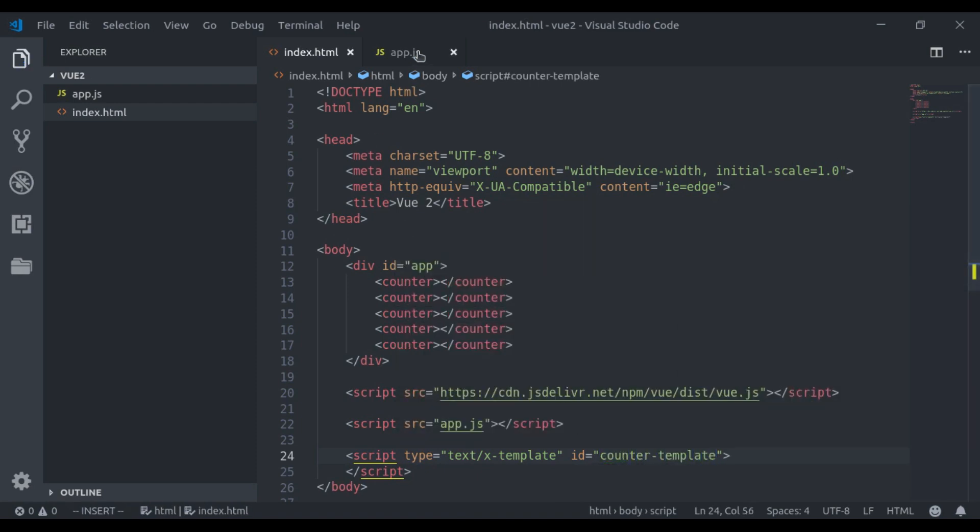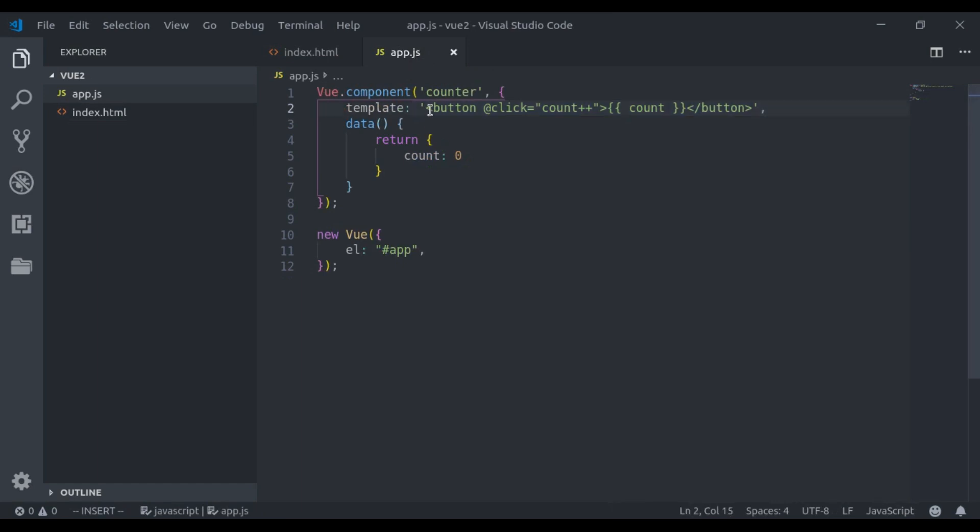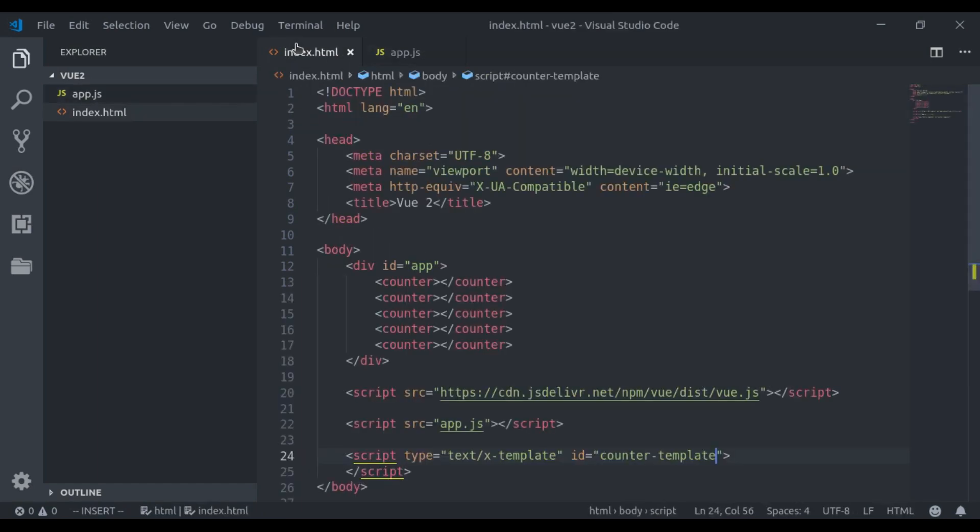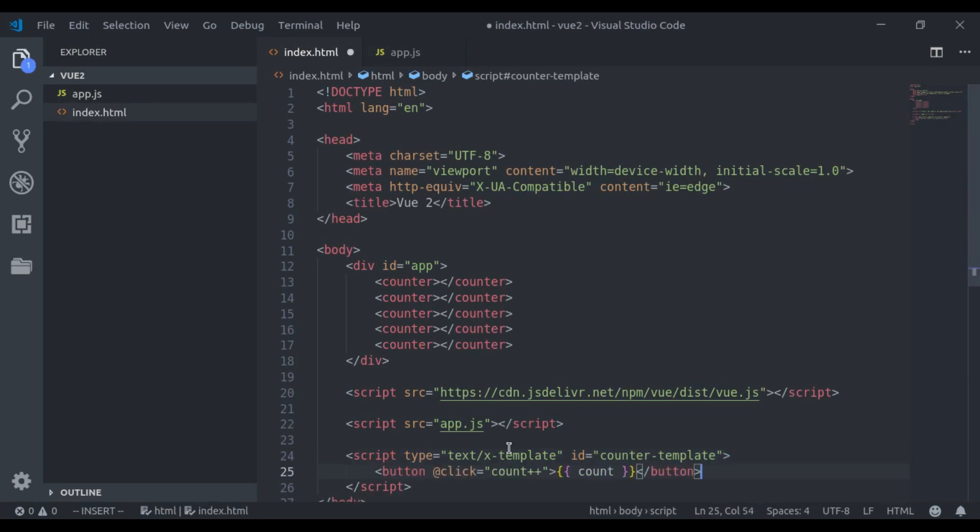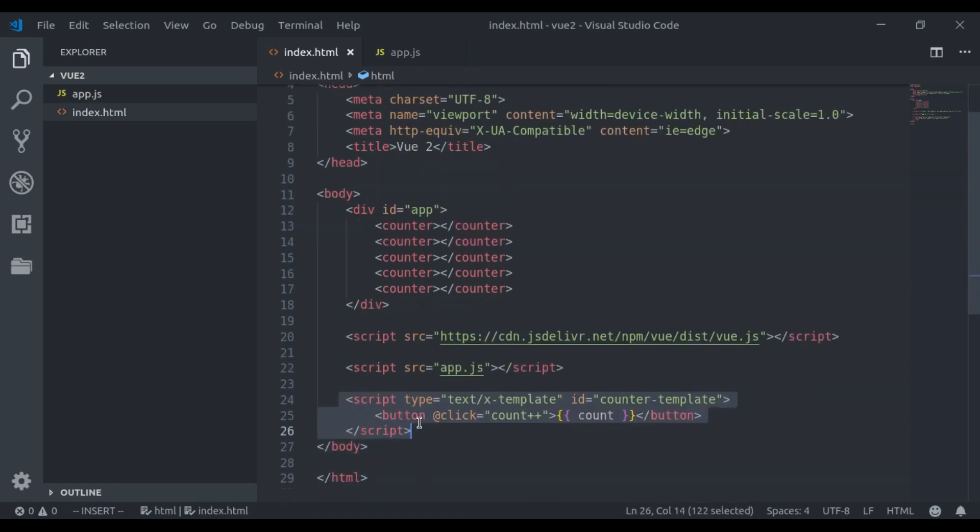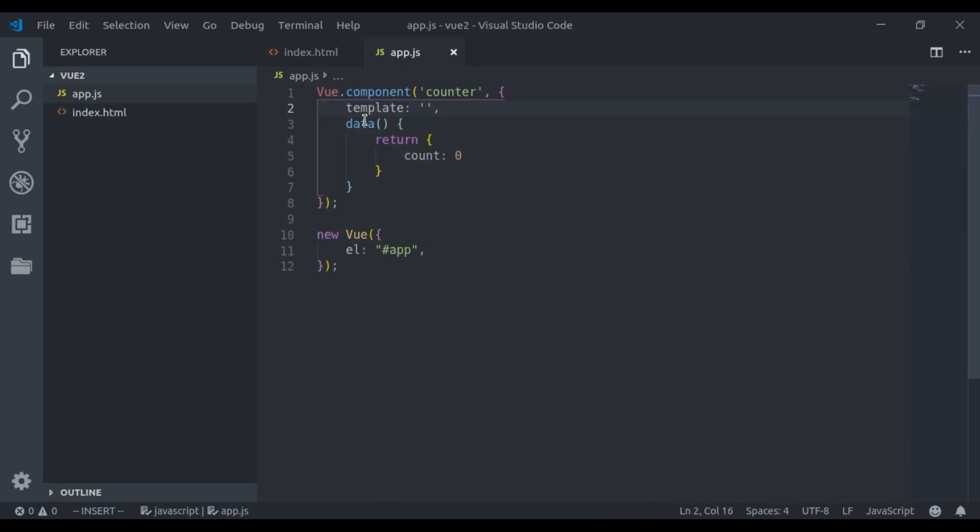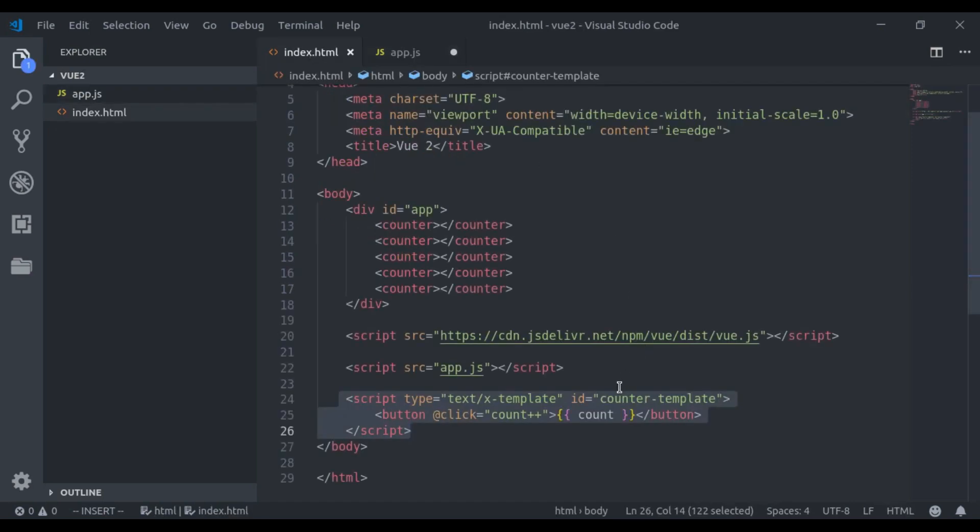Now we can cut this template content from here and paste it right here. Our final step is to reference this X template using CSS selector. In our case that is ID counter template.